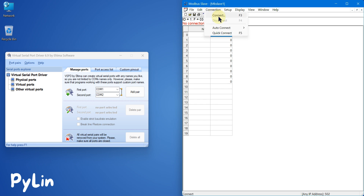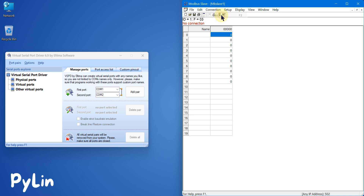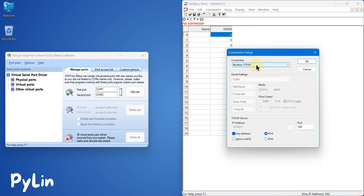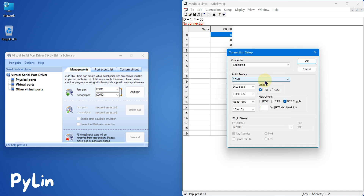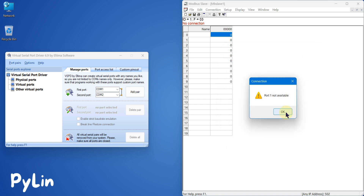We want to create a Modbus serial simulator, so I can open my Modbus Slave software, go to Connection, click Connect, and instead of Modbus TCP/IP communication I can choose Serial Port. Here I can choose COM1, along with serial communication parameters like baud rate, data bits, parity, and stop bit. If I start the simulator device, you can see COM1 is not available. So if you use Modbus Slave directly without Virtual Serial Port Driver, it won't work.